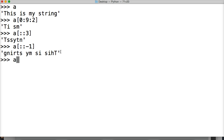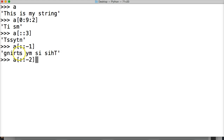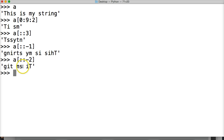How about a[::-2]? It's actually going to count backwards and skip every other one — it's going to make our string backwards and skip every other character. Hit return. So that's what it does — it's skipping backwards.